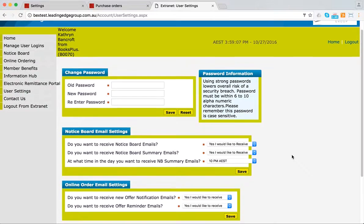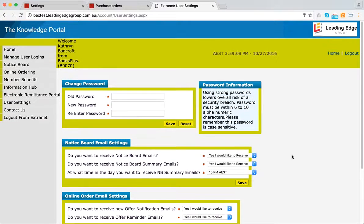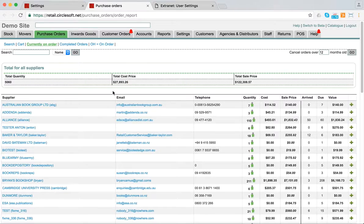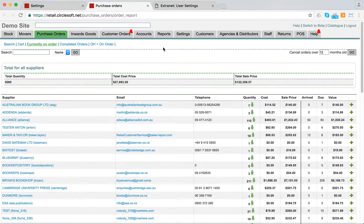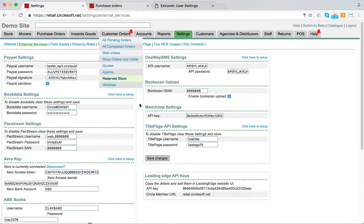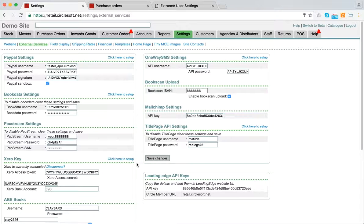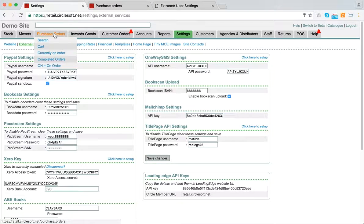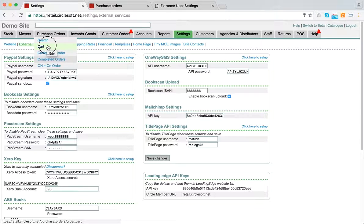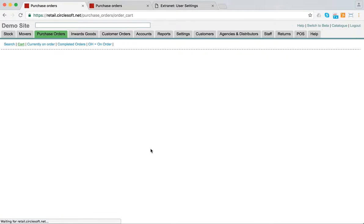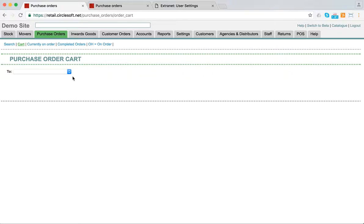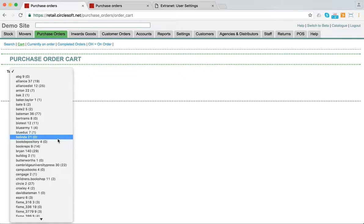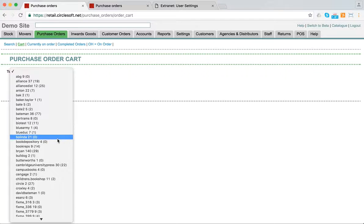in Currently On Order. The next phase is to try and get the offers back into Circle so you can actually see what the specials are inside the stock system, and to potentially, rather than going to Currently On Order, bring these orders back to the cart stage before they're sent, so you have some visibility of what you've got sitting with Leading Edge, which is pretty important for staff in the shop.